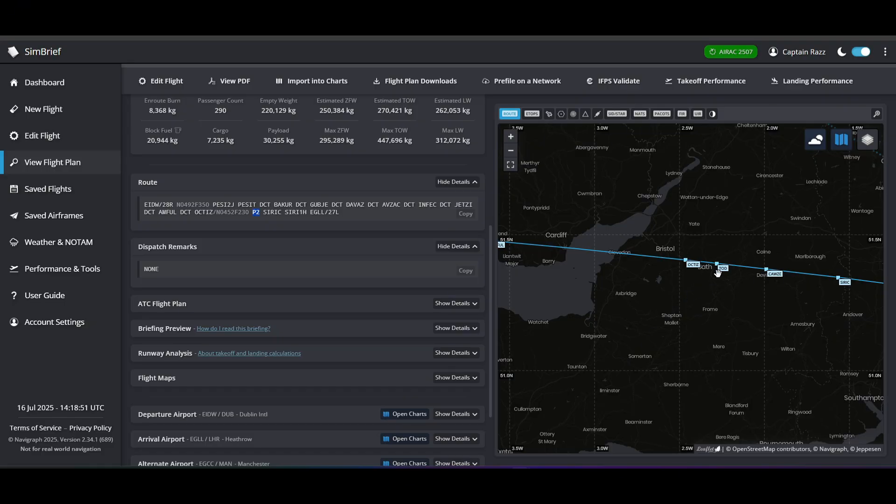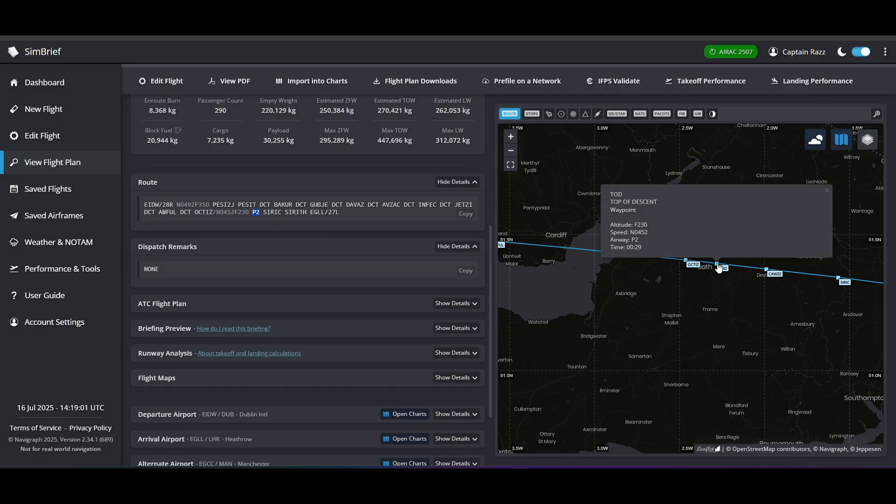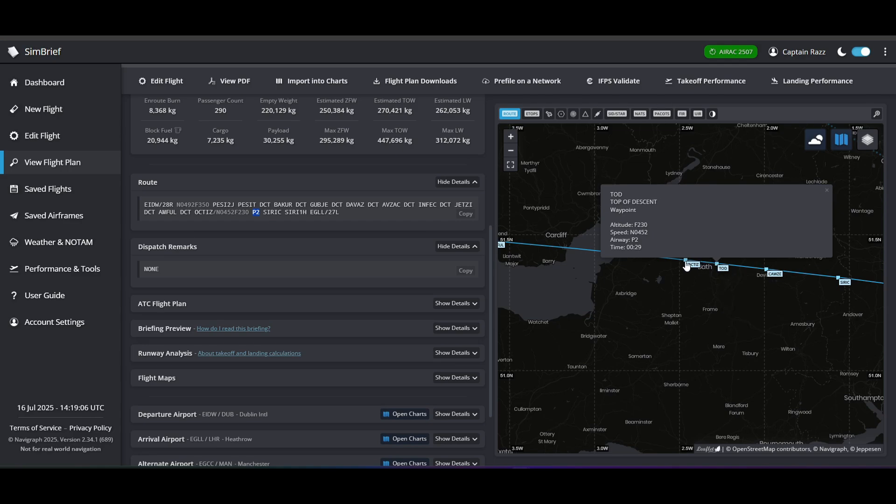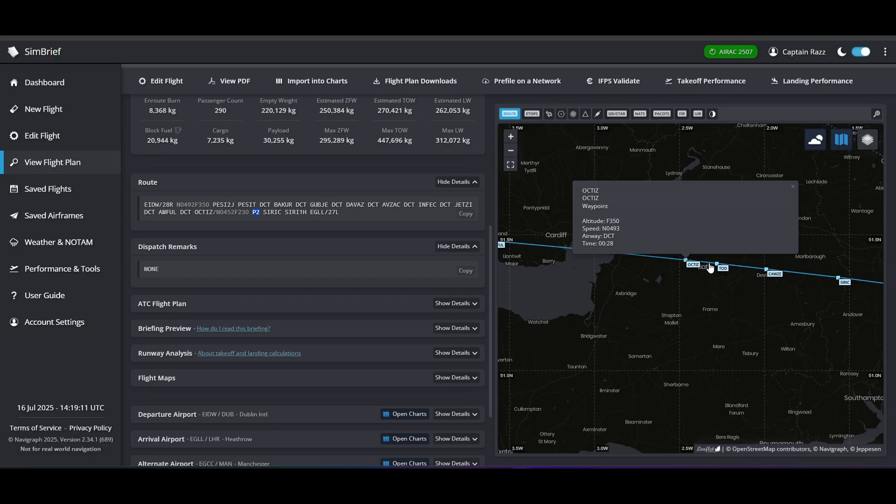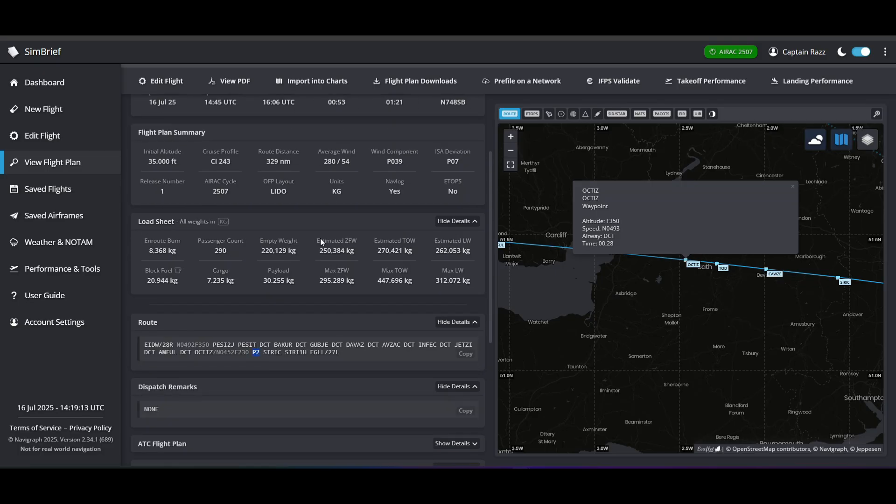It'll also give you something on your map which is called TOD. You'll notice that on the route we don't have TOD, it doesn't exist. But your TOD stands for Top of Descent. So it'll show you what flight level that you need to reach when you get to that point. So make sure that you configure that or change your altitude as you get closer to that top of descent.